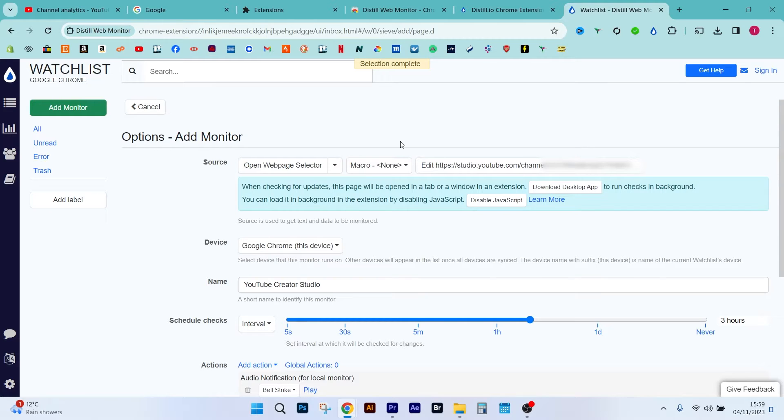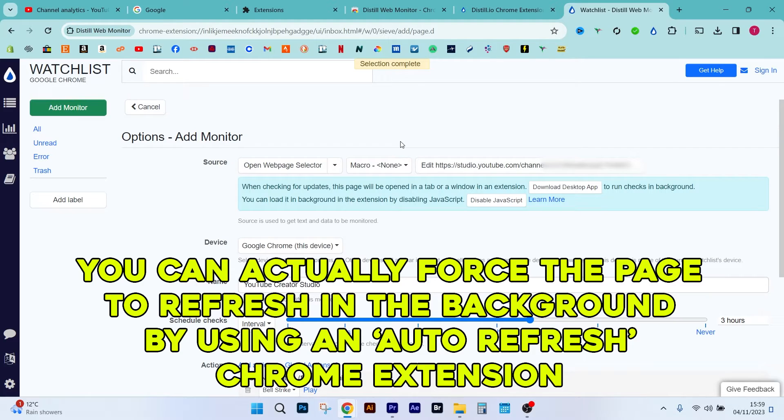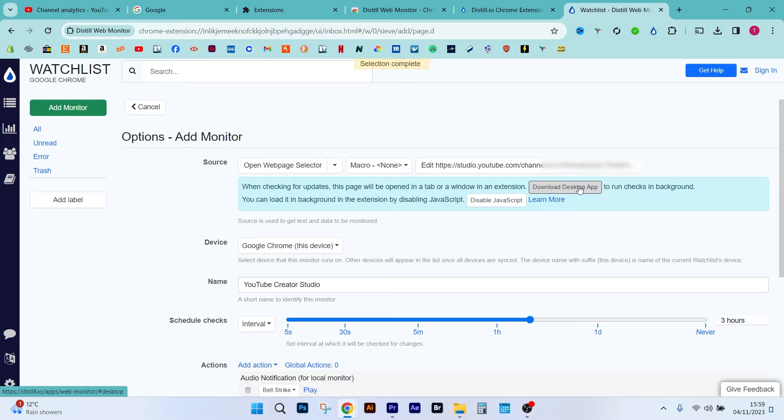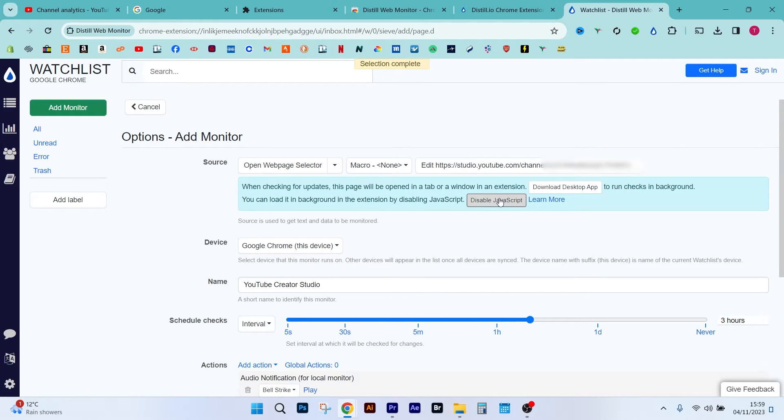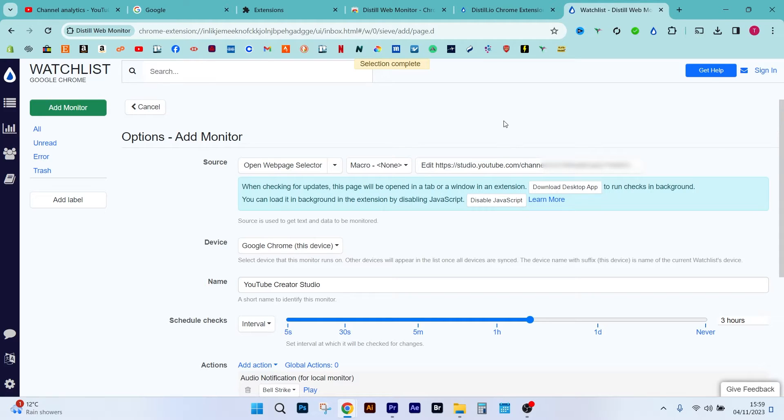Okay, it won't do it in the background unless you go ahead and download the desktop app for the Distill Web Monitor. I haven't done that just yet, but you can also get around it by disabling JavaScript, which I don't want to do on this laptop. So I'm gonna keep it as is and then just keep the page open when I want to know when there's new subscribers.